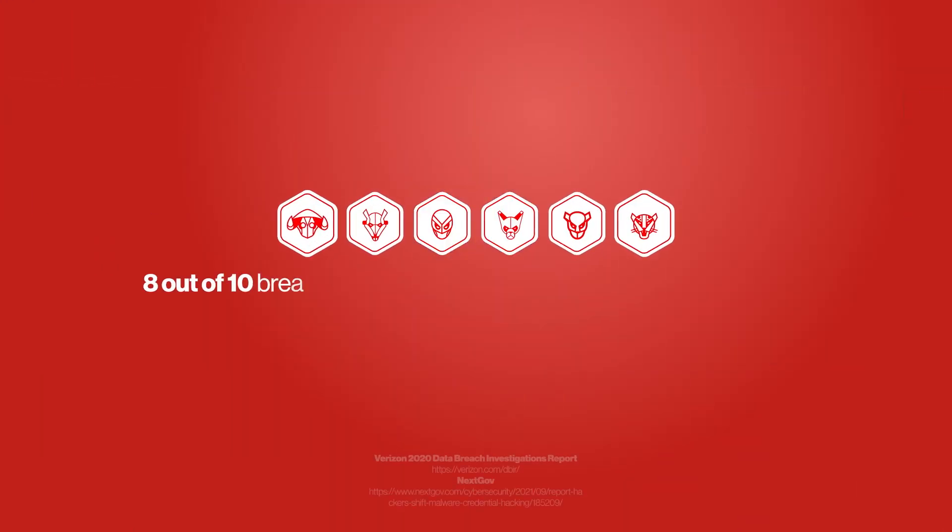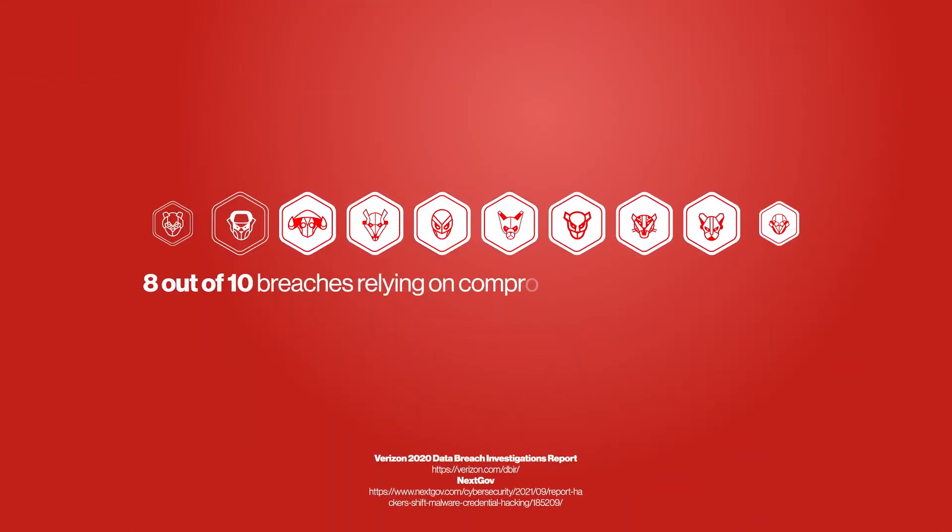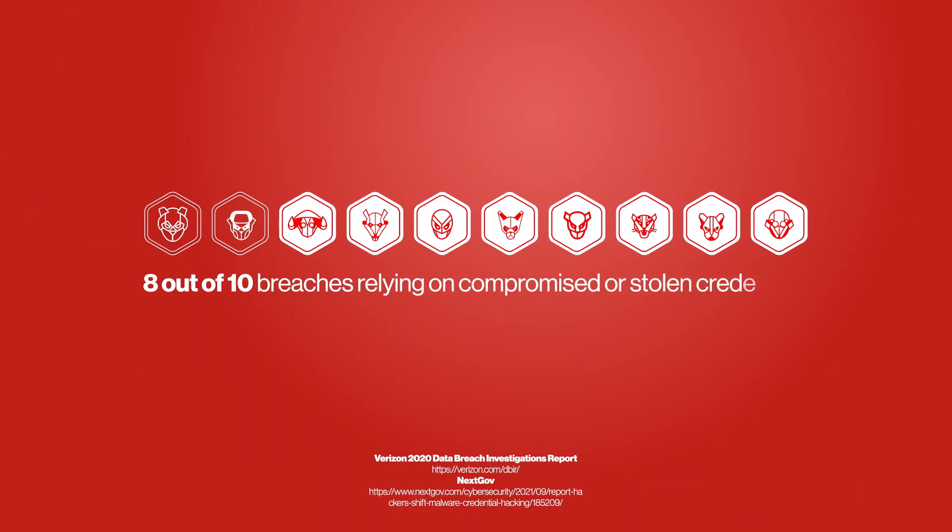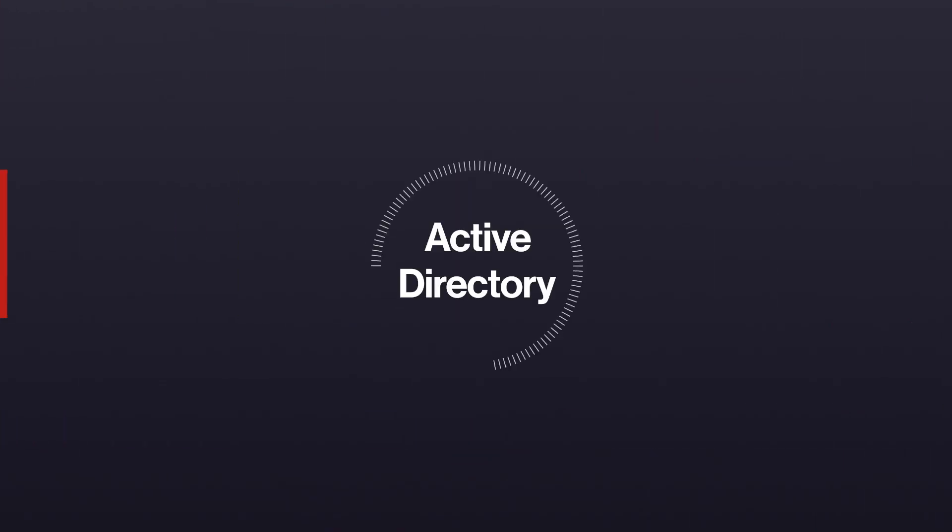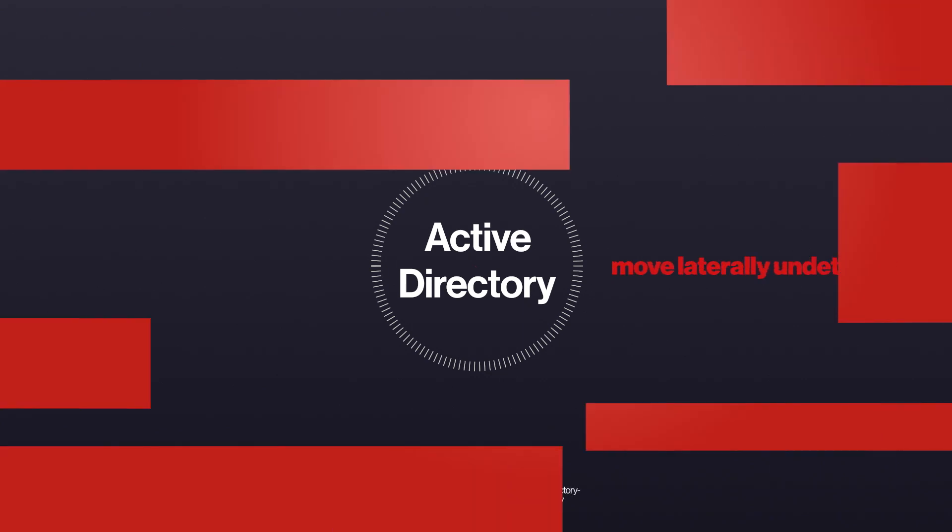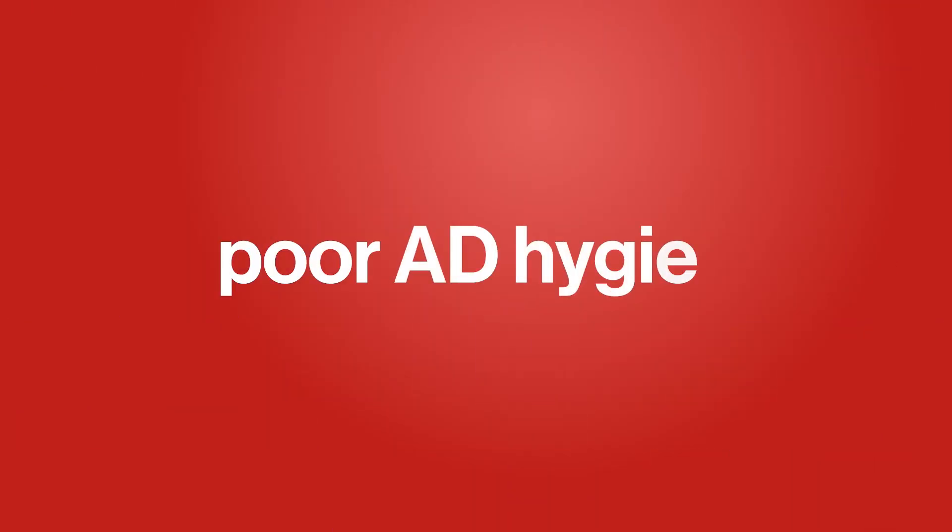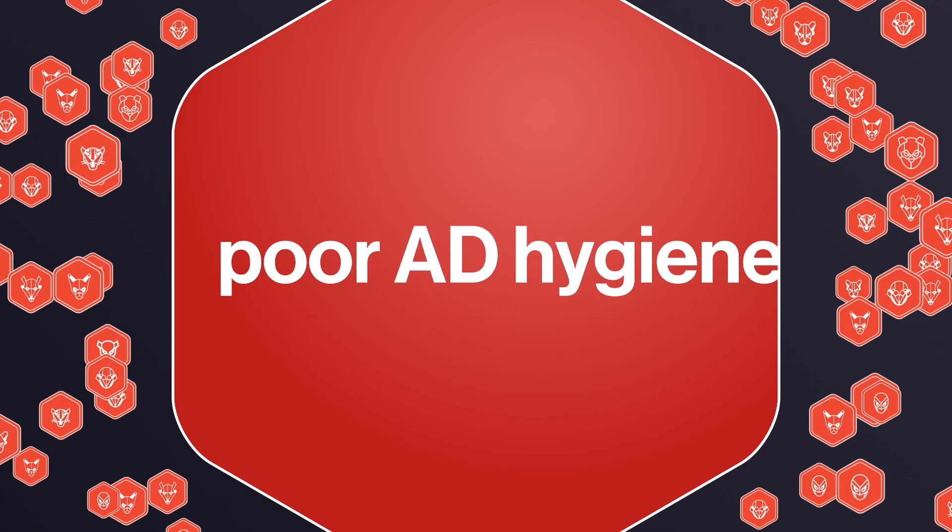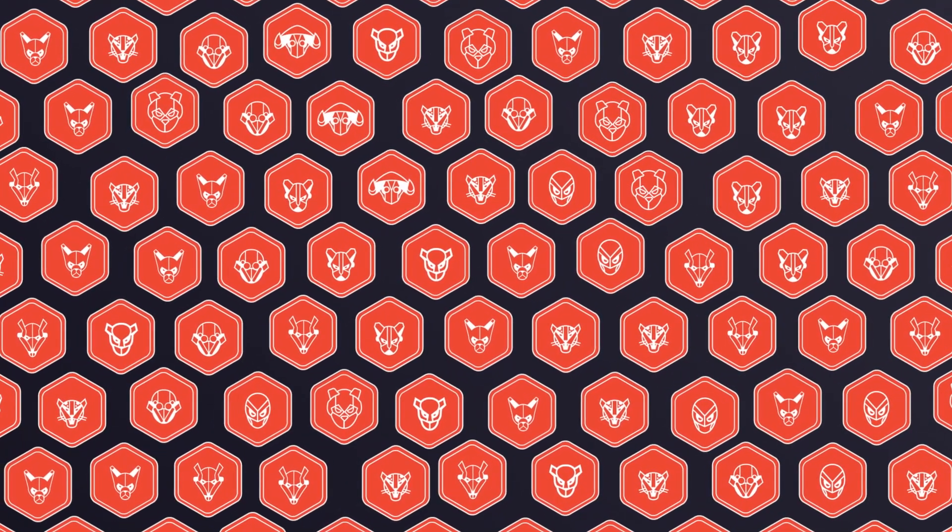With 8 out of 10 breaches relying on compromised or stolen credentials, adversaries are more likely to target your Active Directory instance to breach your environment and move laterally undetected. And poor AD hygiene makes their job easier. That's a problem.